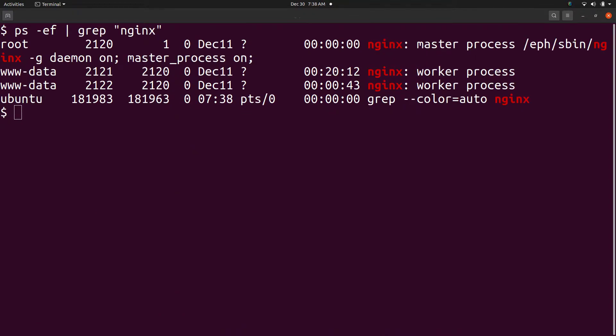Many times, the ps command is used together with the grep command to select processes for display. For example, to find out the nginx processes in the system, we can say ps -ef pipe to grep nginx.